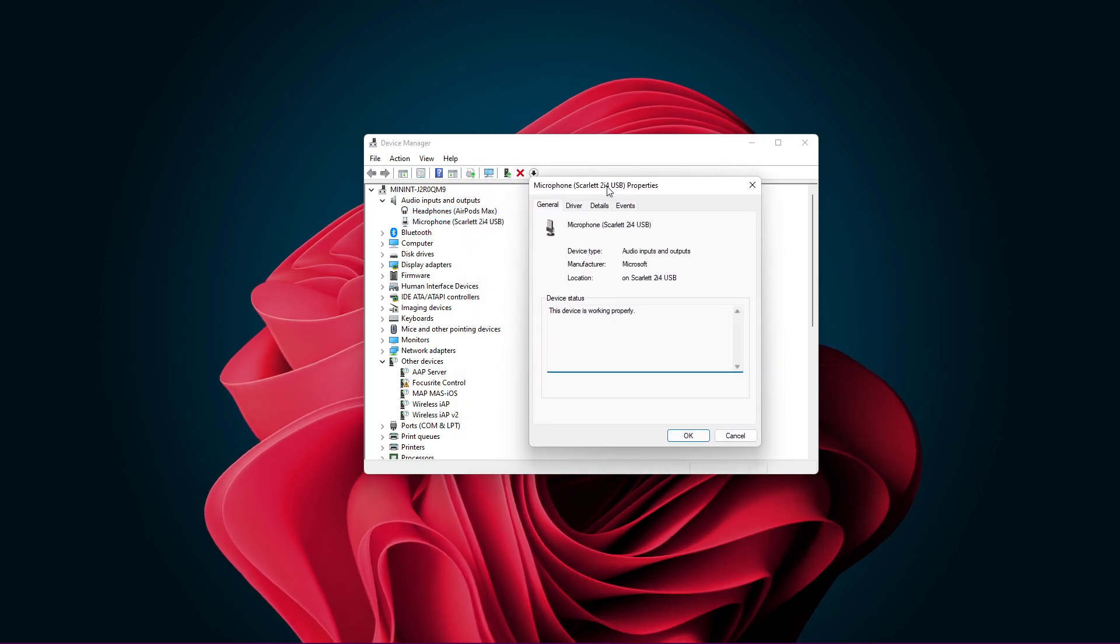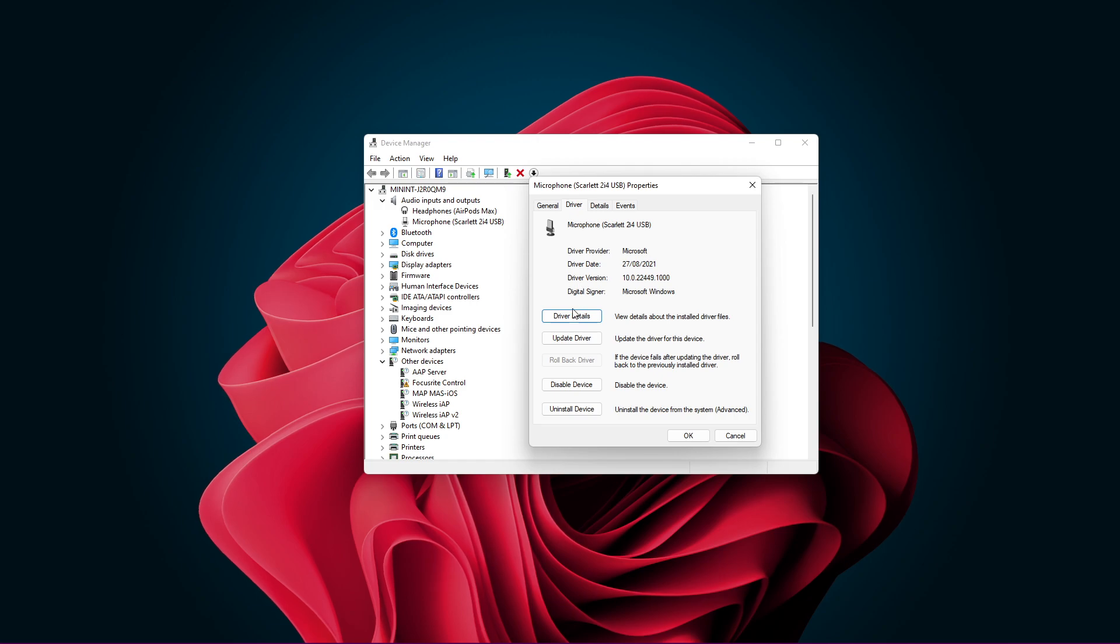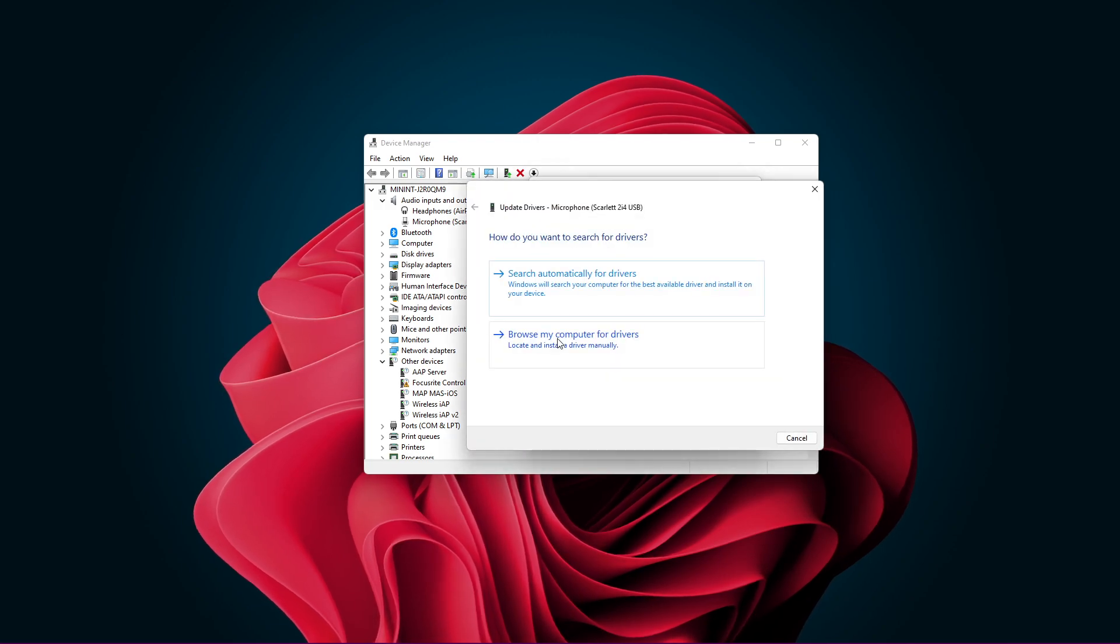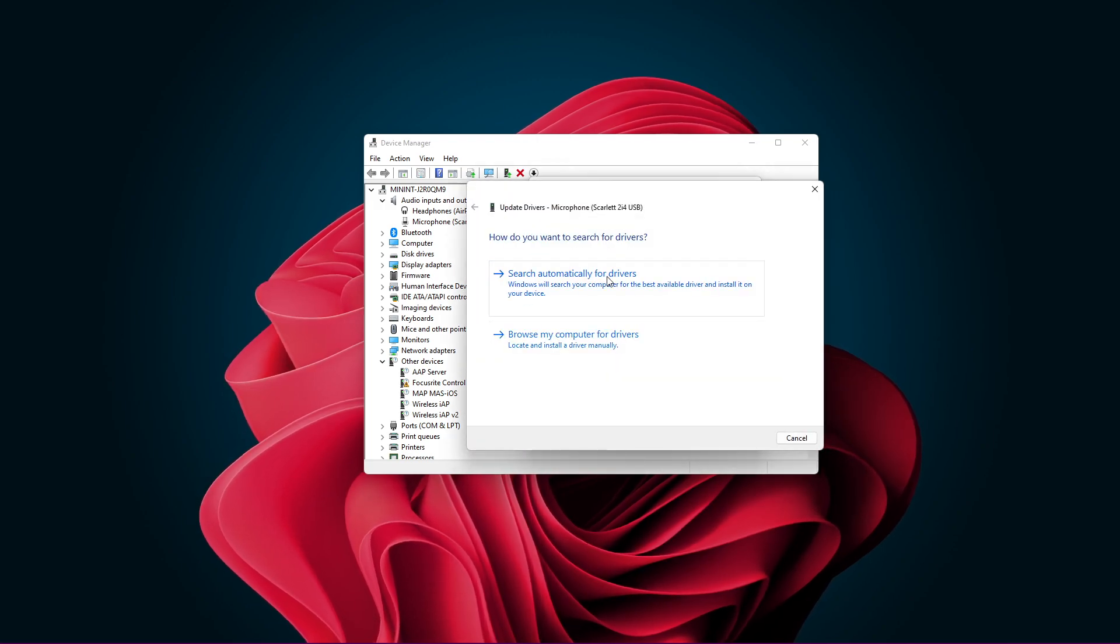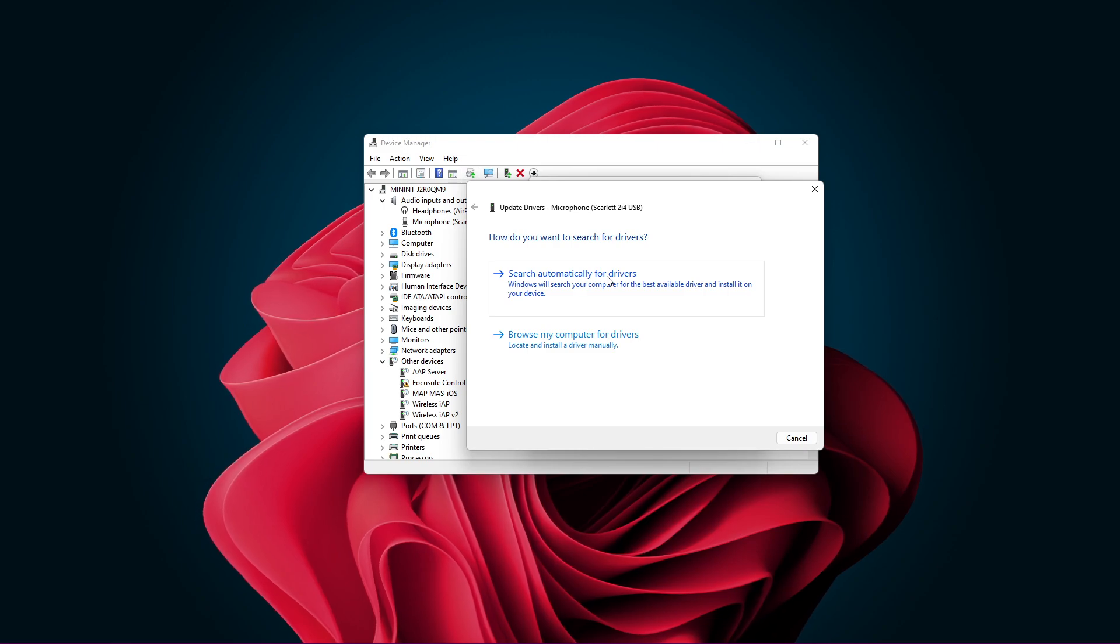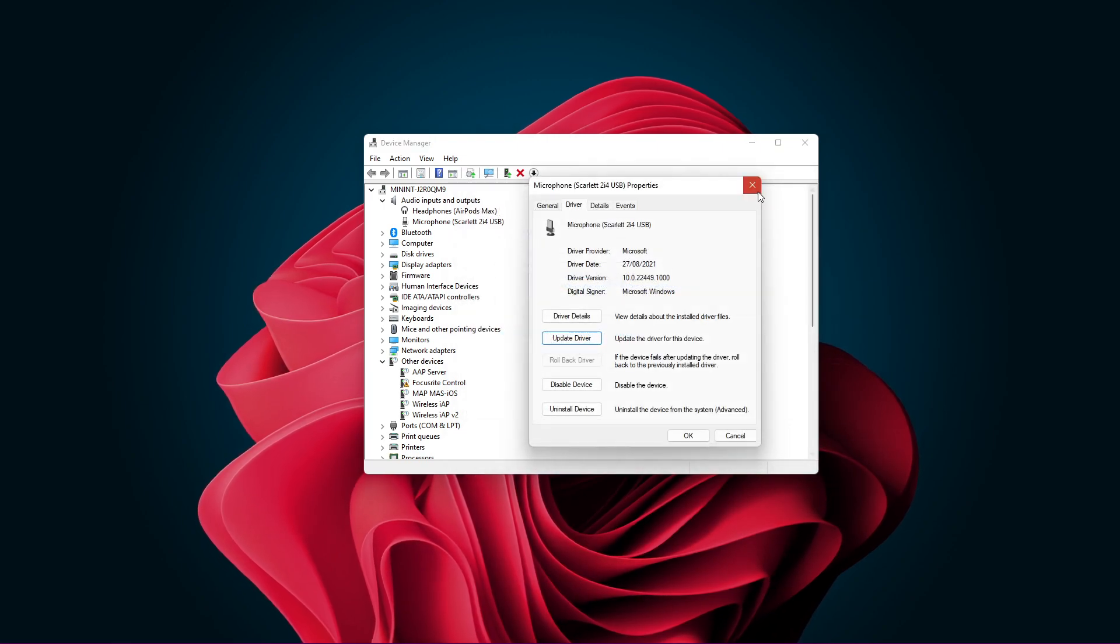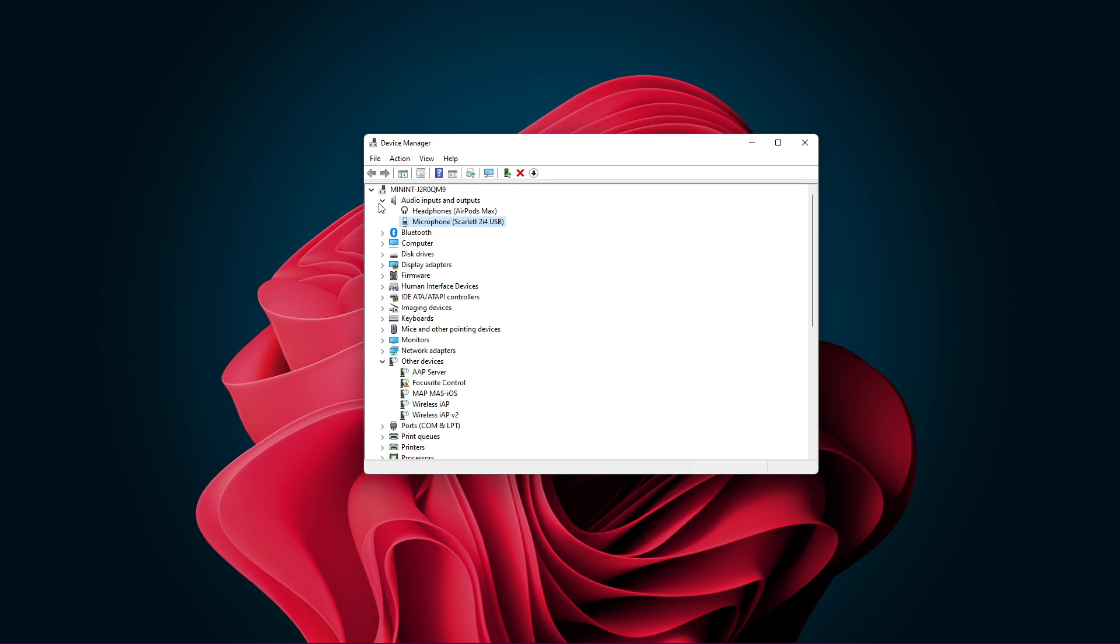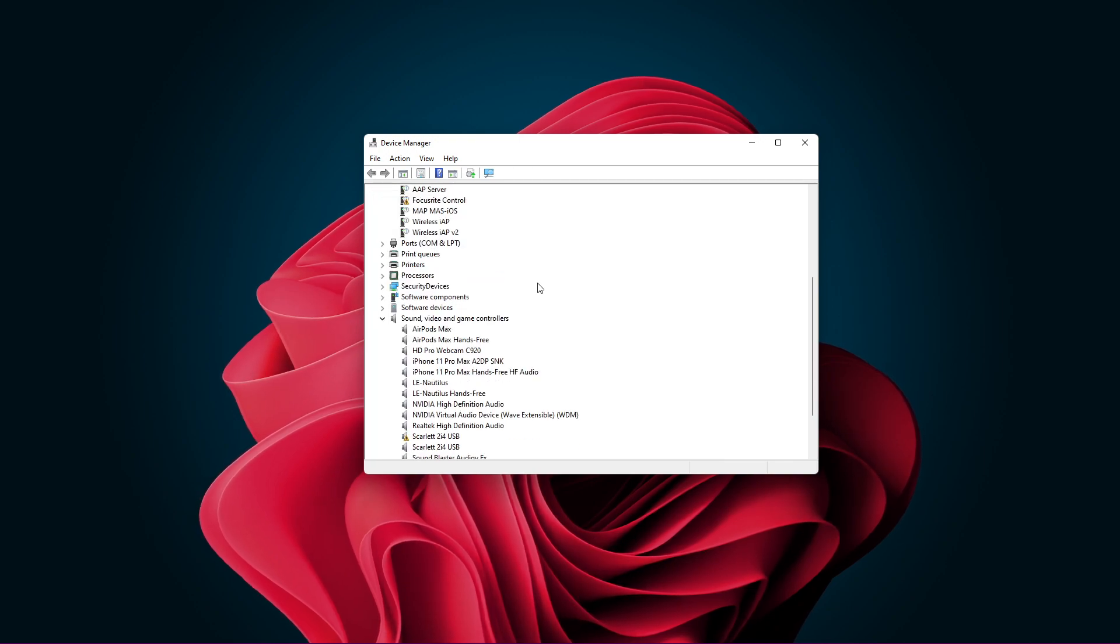In the Driver tab, click on Update Driver and then search automatically for drivers. This will take a few seconds to download and install the latest microphone driver.